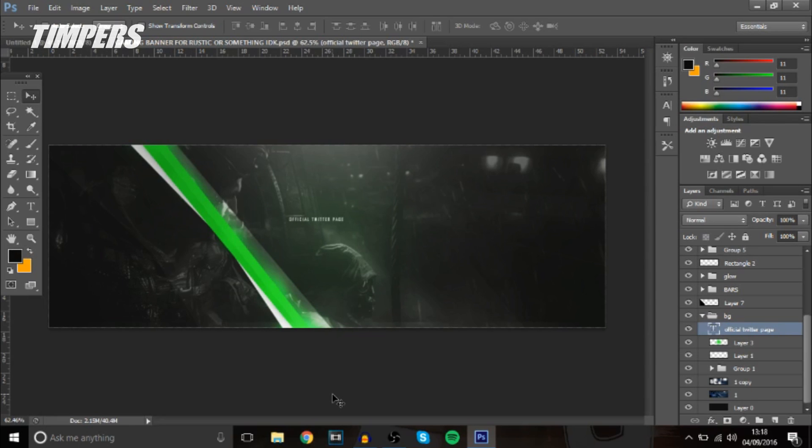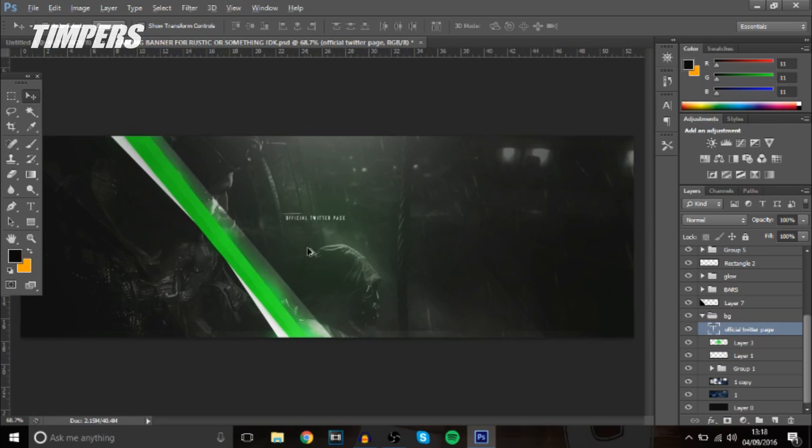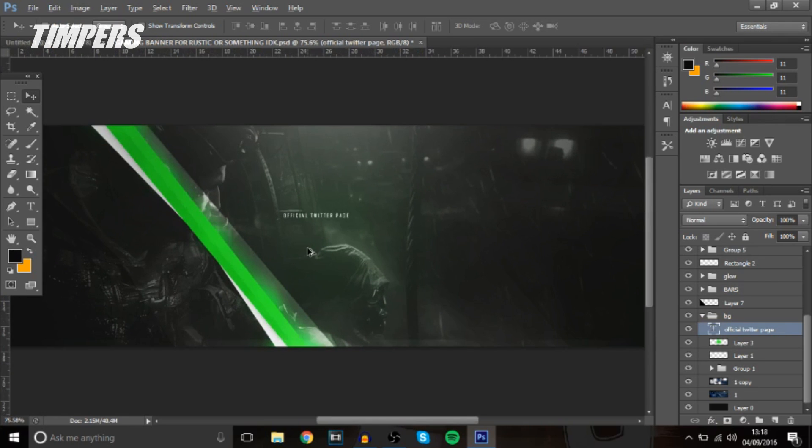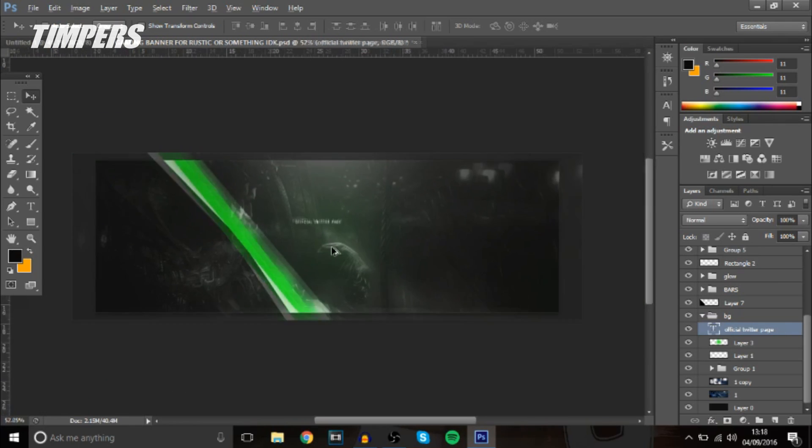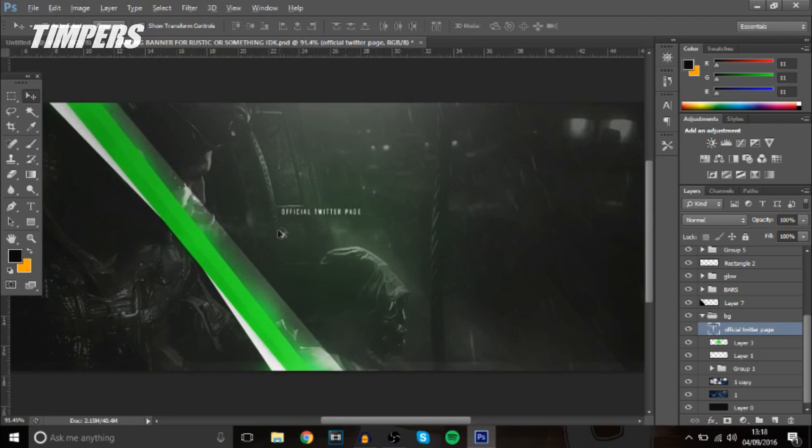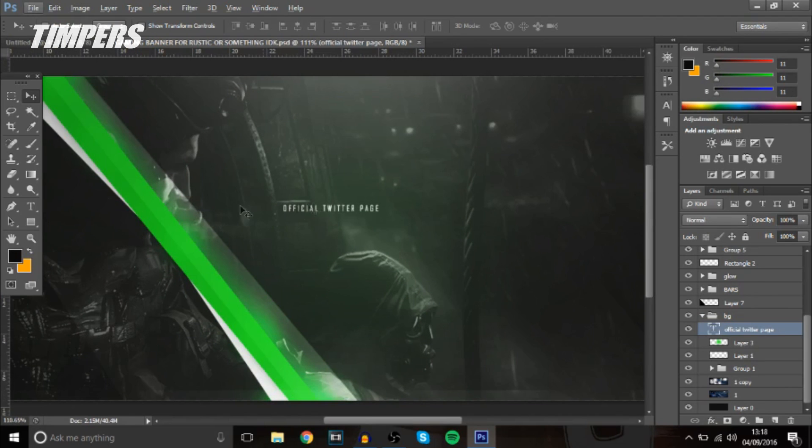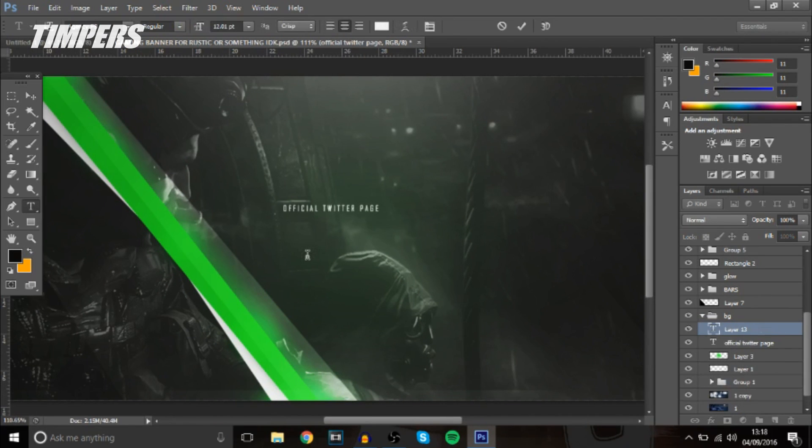So guys what we're going to be doing like I said is making text fit the banner or header or thumbnail a lot more so for the text I'm just going to put gaming. Now I've already done this banner I did it in one of my streams I'm just going to be going over it.